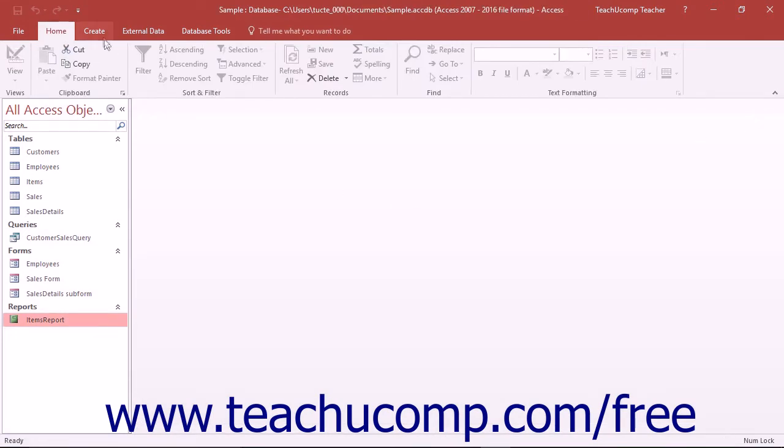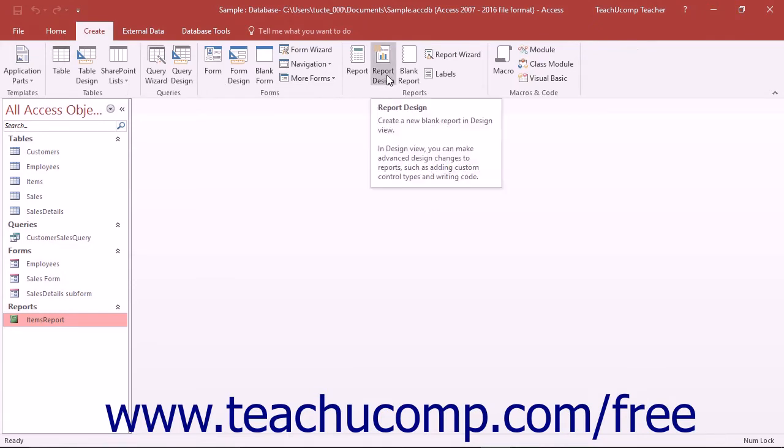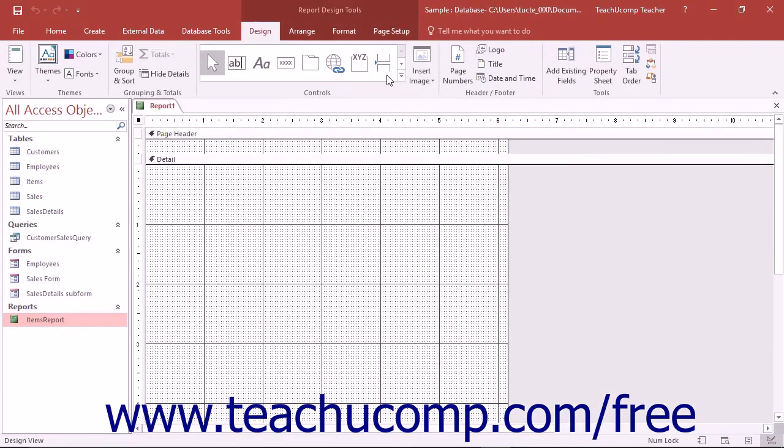To do this, click the Report Design button that appears in the Reports button group on the Create tab in the ribbon. That will create a new blank report and display it in Report Design View.